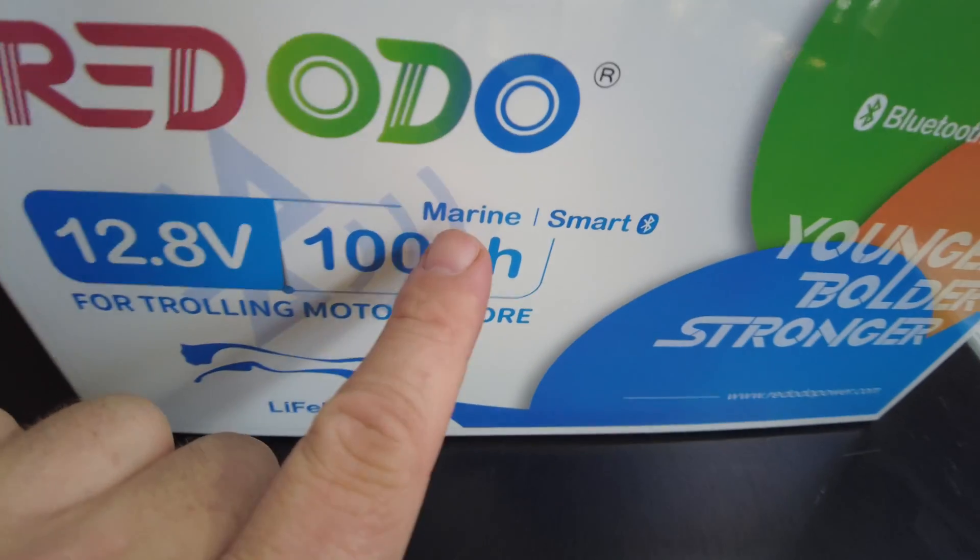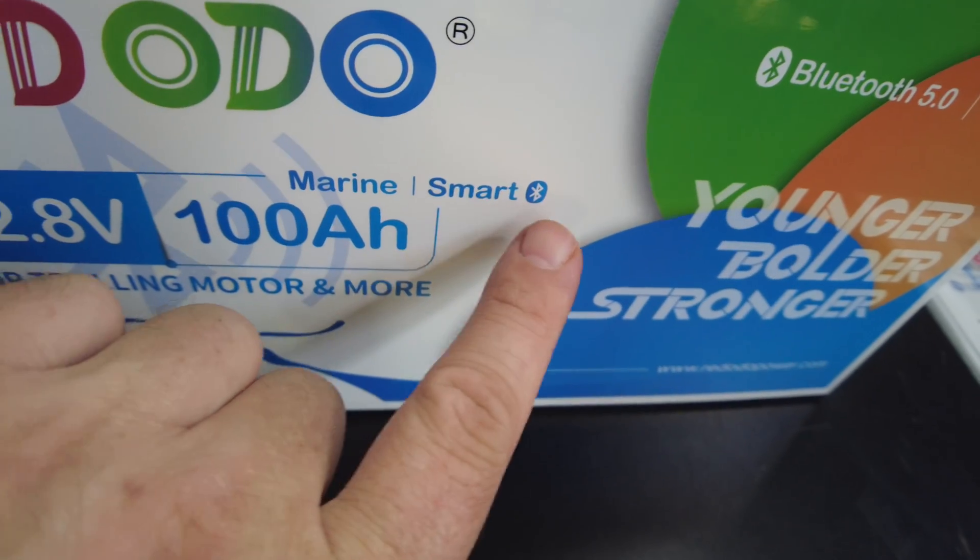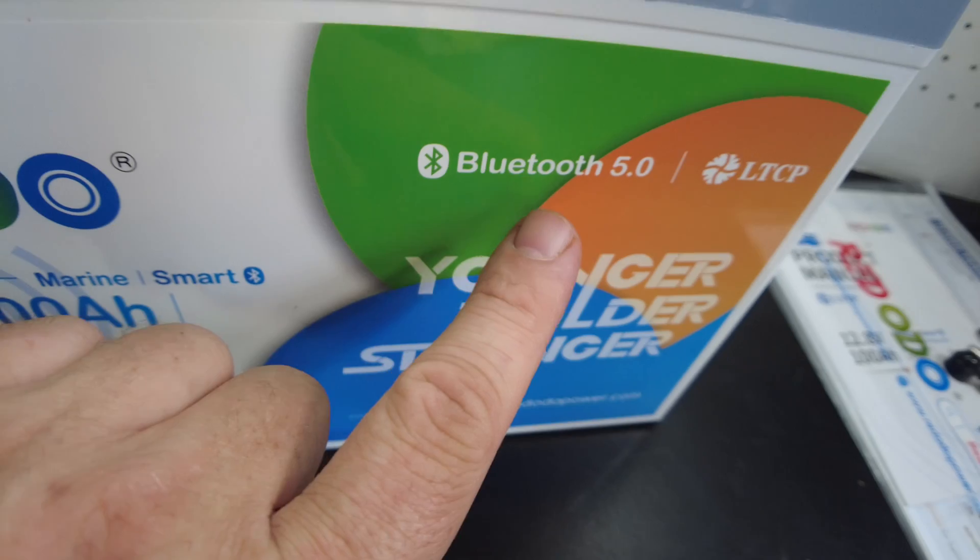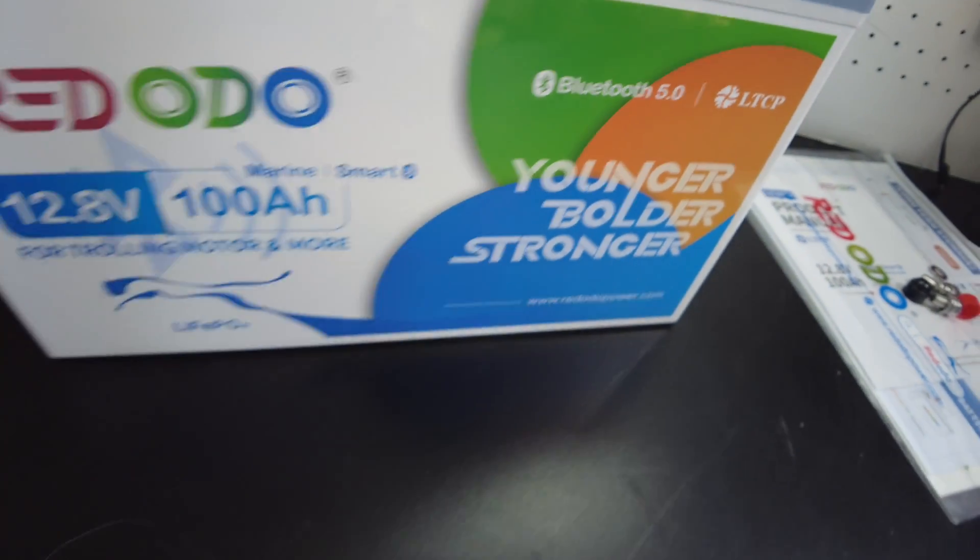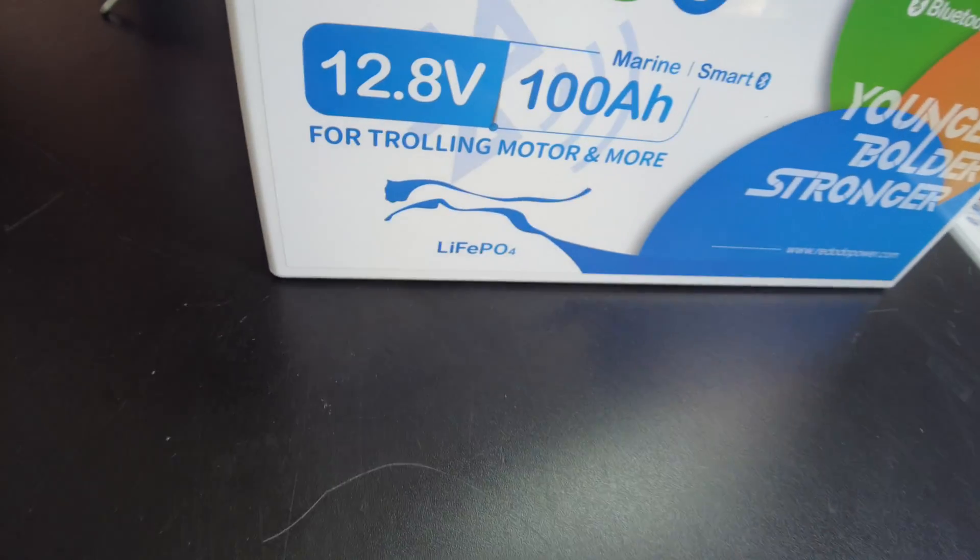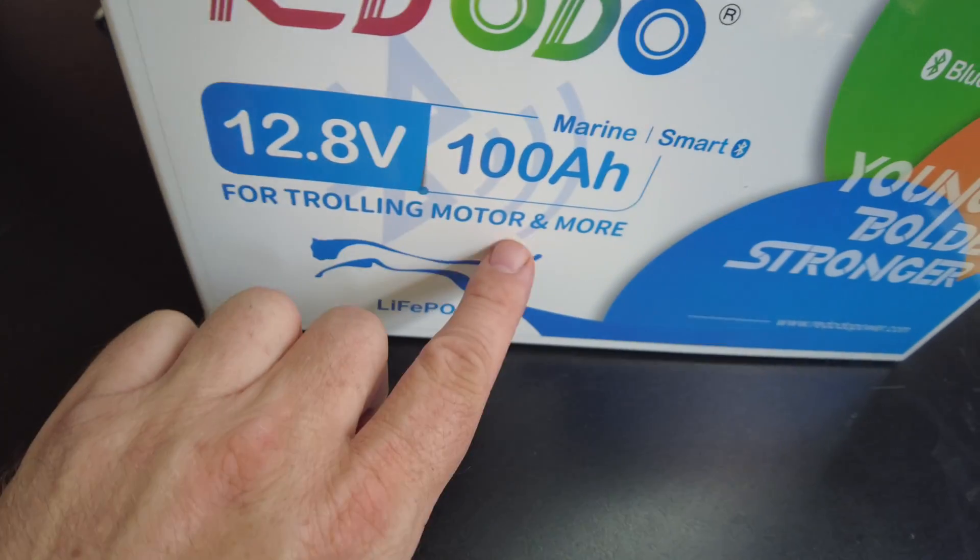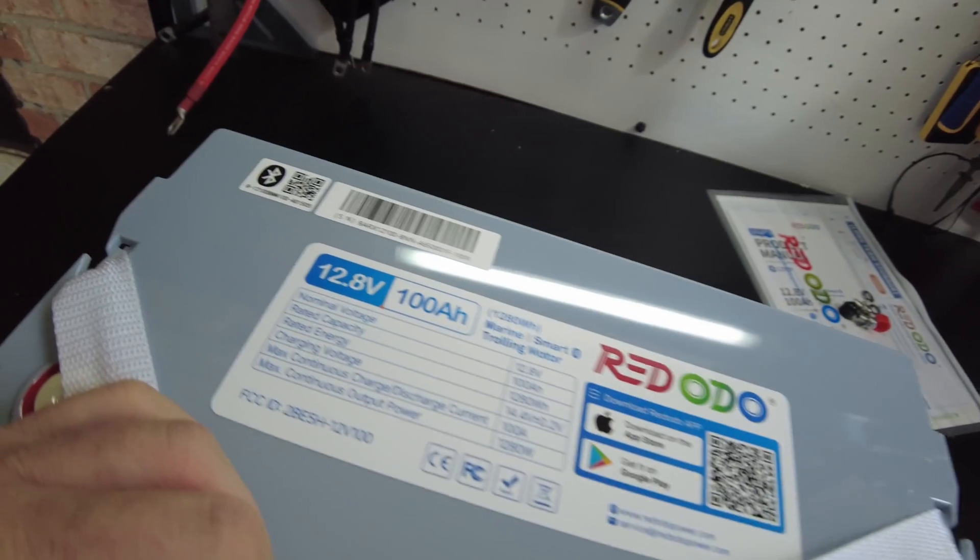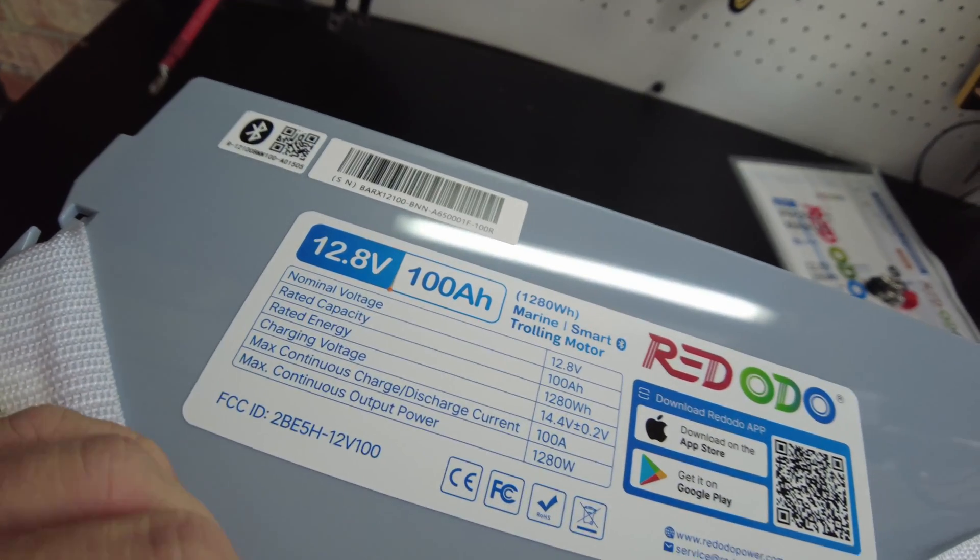They're calling this their Marine Smart, so obviously has Bluetooth. It says Bluetooth 5.0 right over here, and it says for trolling motor and more. And up here at the top we have some specs.